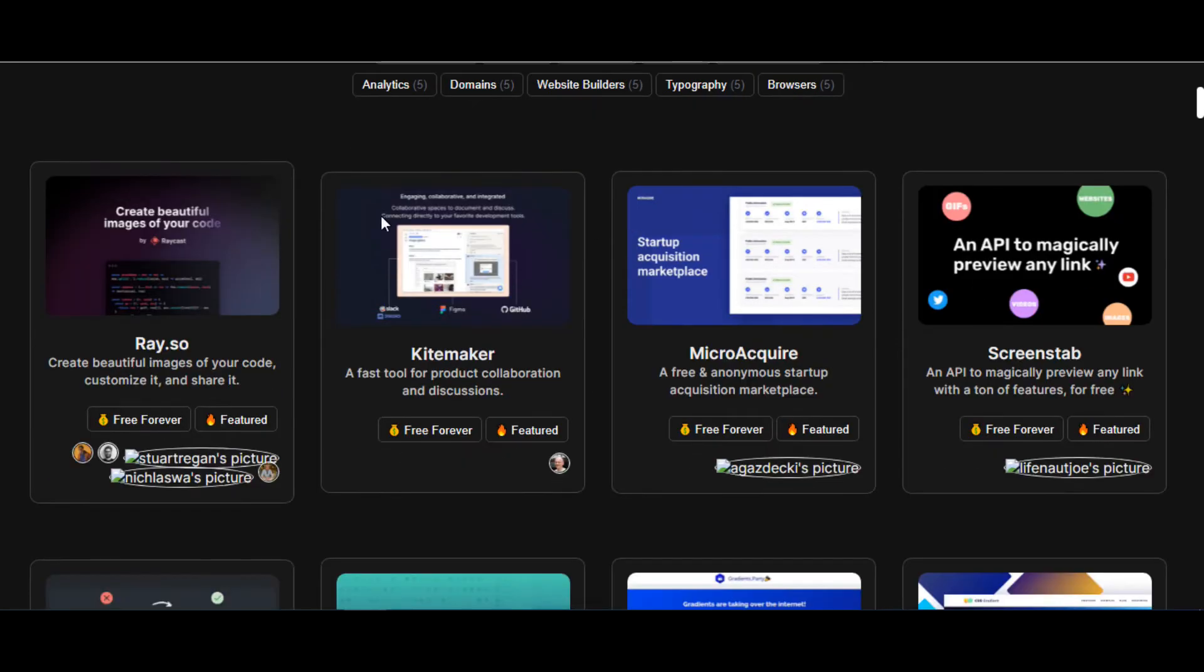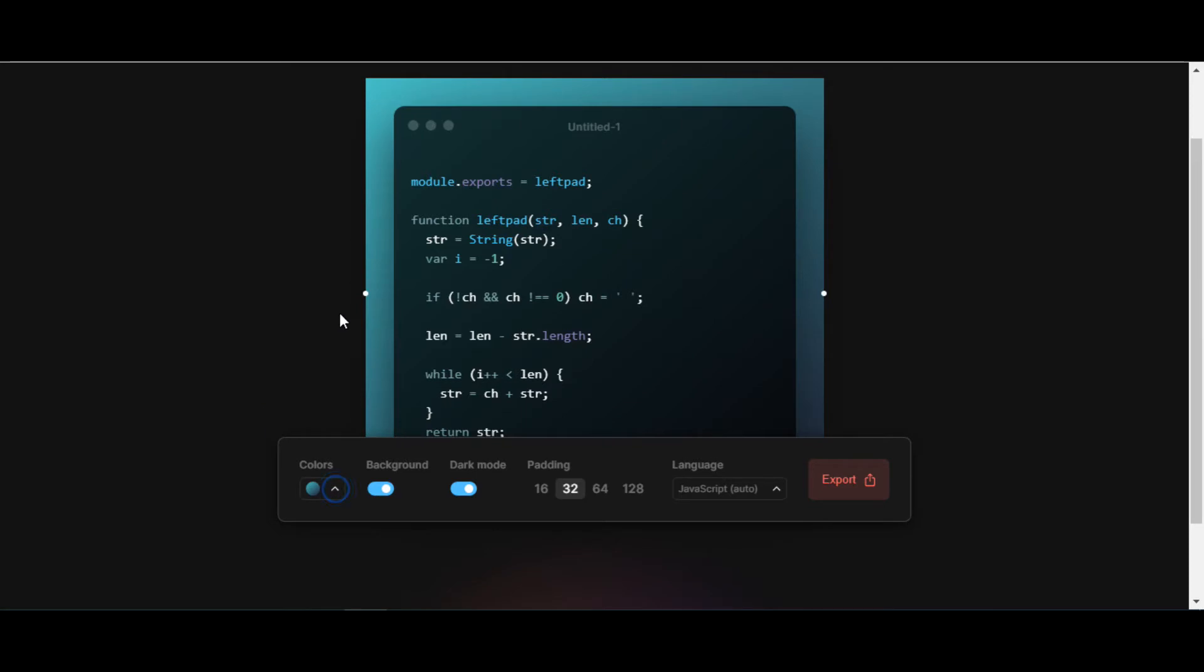Here, one of the tools, Rafer, creates beautiful images of your code in any language. Customize and share it on different options.